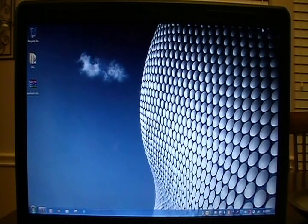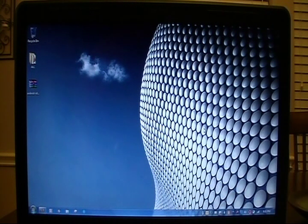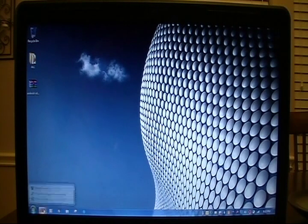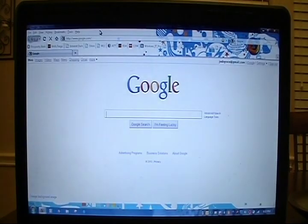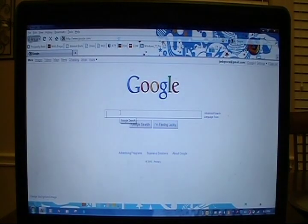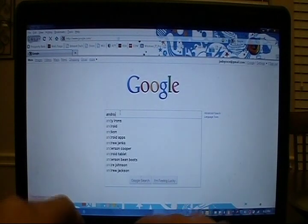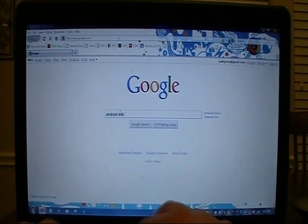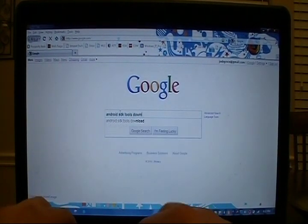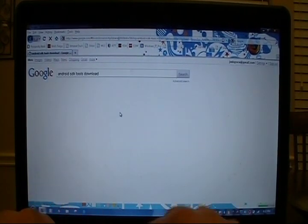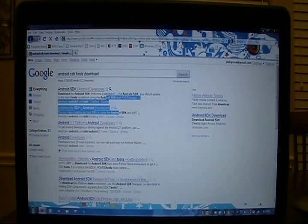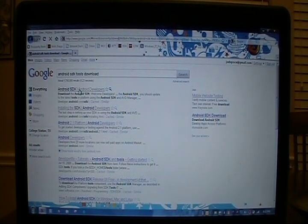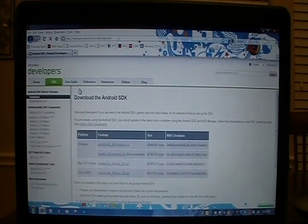Without further ado, here we go. Go ahead and open up a search prompt and in Google you can type in Android SDK Tools Download. The first link should be it. It's developer.android.com slash sdk. We'll click it.